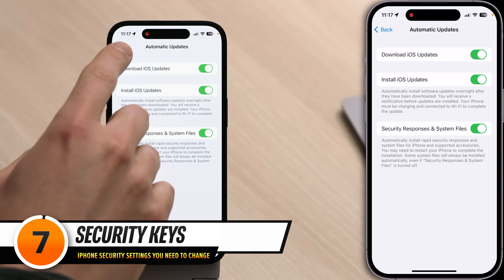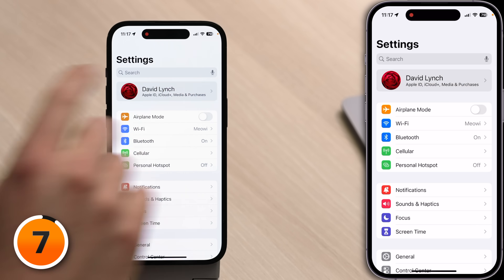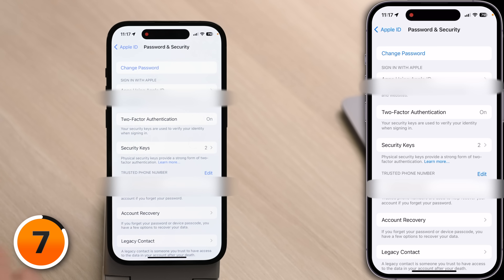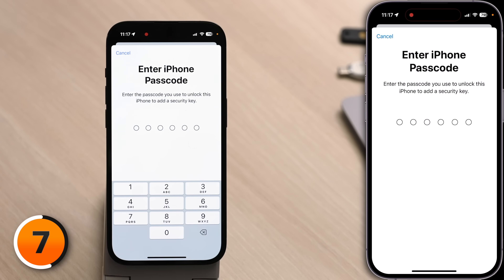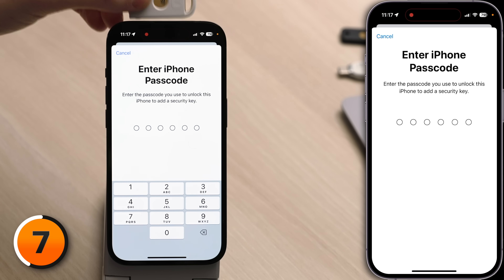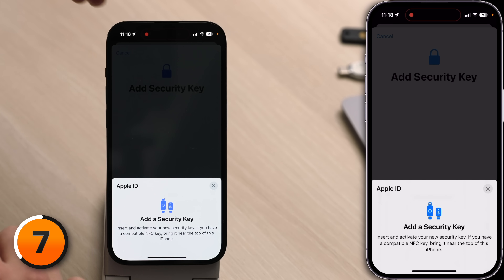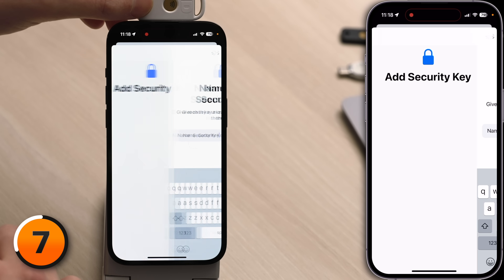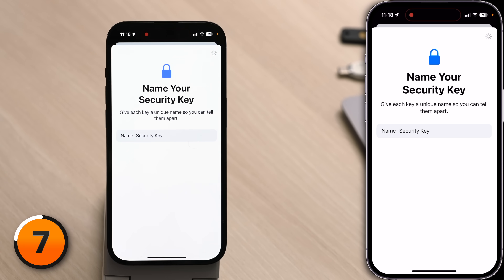Now that your iPhone is up to date, let's talk about security keys. Head back to the main Settings page, scroll up and tap on your Apple ID, tap Password and Security, then tap Security Keys. Security keys replace two-step verification codes — all you need to do is enter your passcode and tap the security key to the top of your phone. Tap Add Security Key — this feature requires iOS 16.3 or newer. If your key has NFC, hold it up to the top of your phone. Tap Done when complete. Check out our next video to learn everything about security keys and which ones to buy.